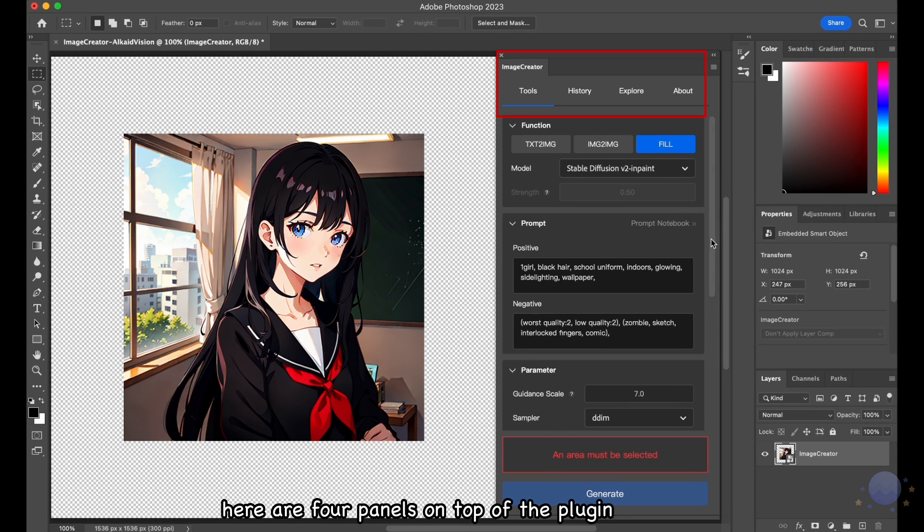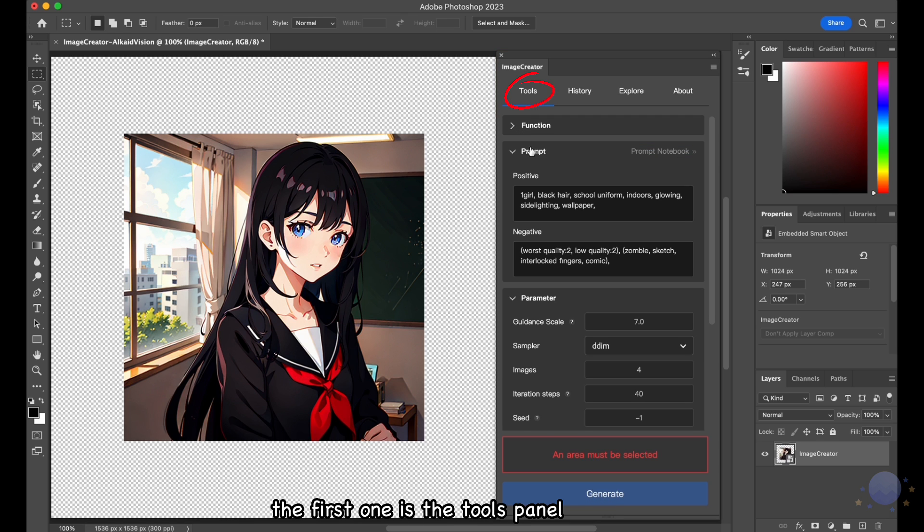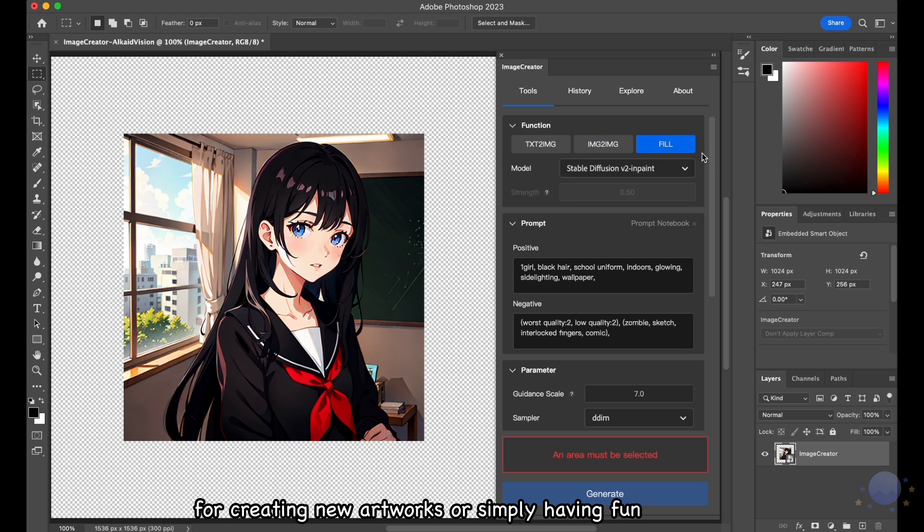Here are four panels on top of the plugin. The first one is the Tools panel where you can interact with the AI for creating new artworks or simply having fun.